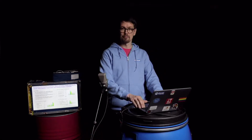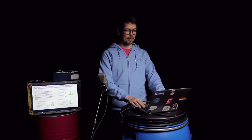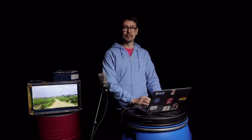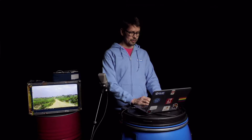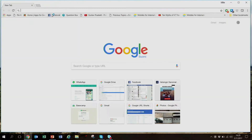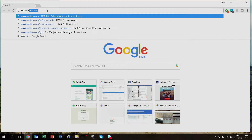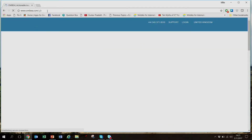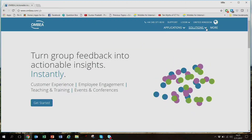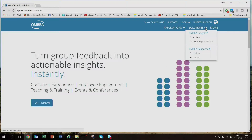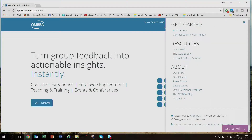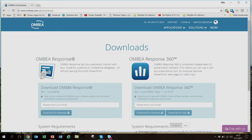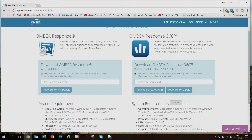If you would like to use Ombia, what do you do first? We need to download the Ombia system. I'll open a browser and go to ombia.com, then choose Downloads and take the one on the left — Ombia Response.